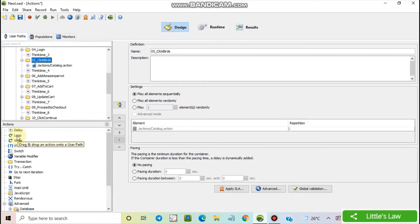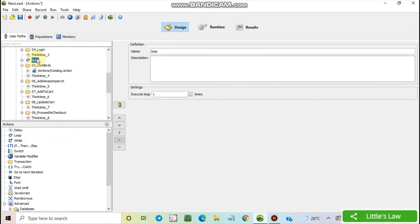So I'm dragging and dropping it in the user path. And now I'm bringing all the actions which have to loop any number of times inside this loop action.